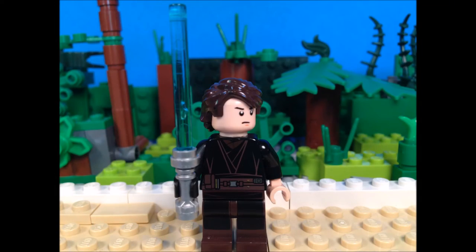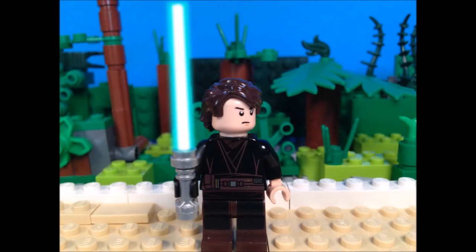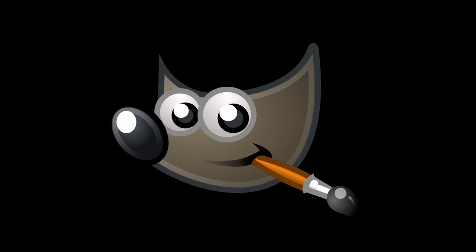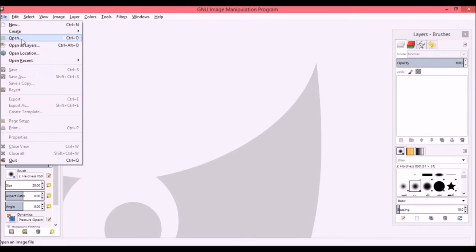Hey guys, Nate here from Leviathan Studios. In this video I'm going to teach you how to take this photo and make this photo. To get started, I'm going to be using GIMP, the software that I use for this, and there's a link right here or in the description below.